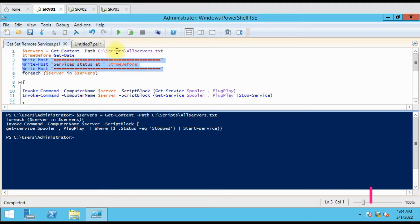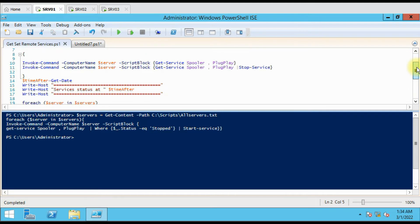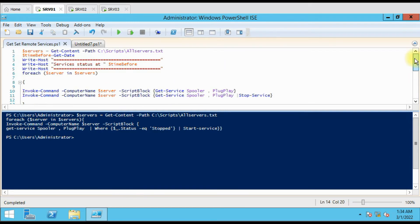Here we are using the same command to get the server names from the file. We have used a timestamp variable called 'time_before' set to 'Get-Date'. At the bottom we have used another variable 'time_after' set to 'Get-Date', so when the script reaches there it will capture the new timing. We are using a ForEach statement to loop over each server.